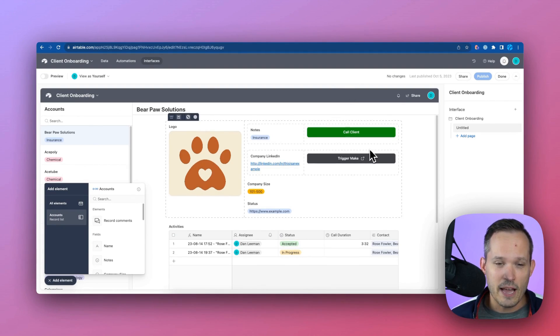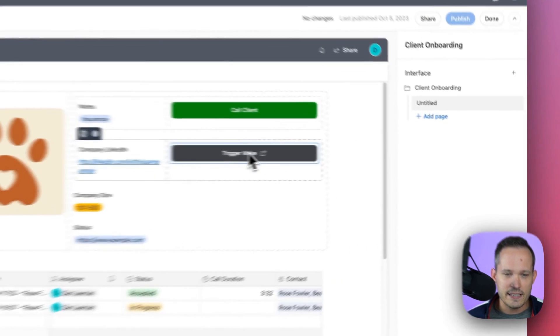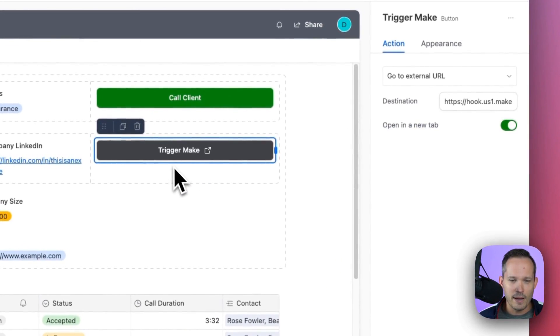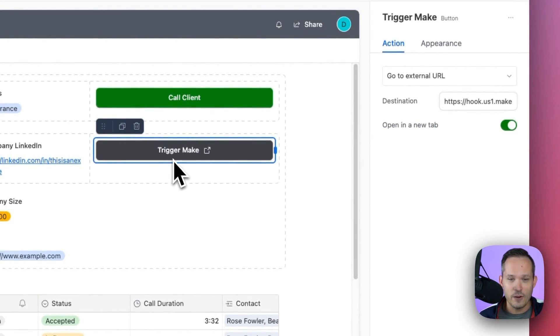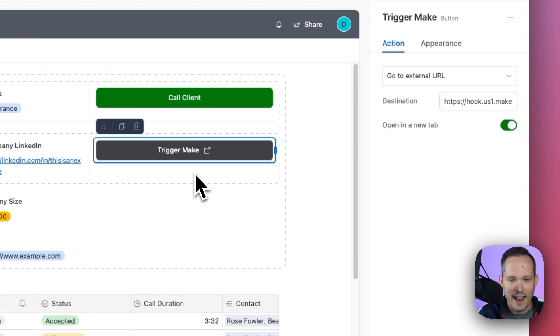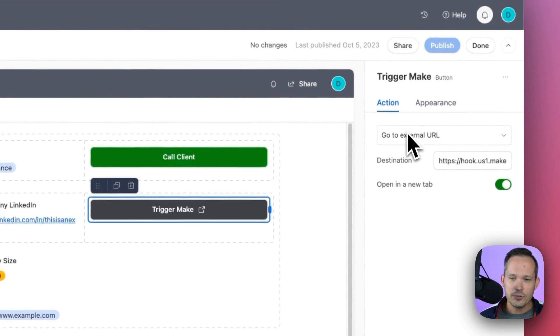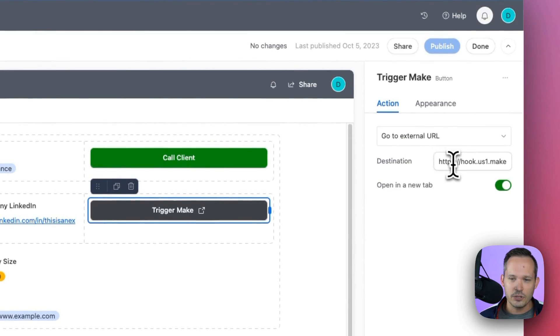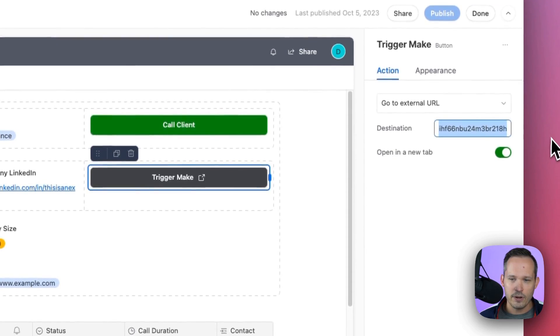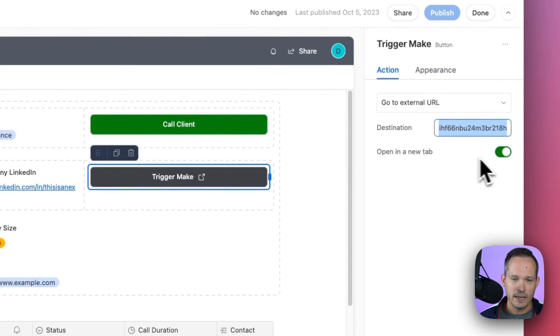So inside the Airtable, I'm on an interface here, and I just made a button to indicate that we're triggering this Make webhook. Obviously, we'd give it a better call to action of what we're actually doing. And I'm just doing an external URL, and I'm putting in the webhook URL here to open up in a new tab.